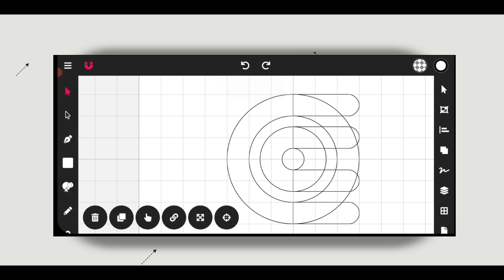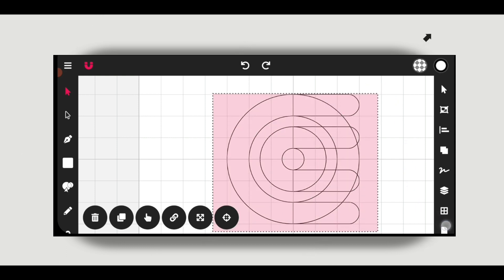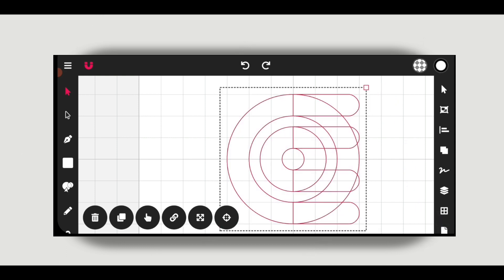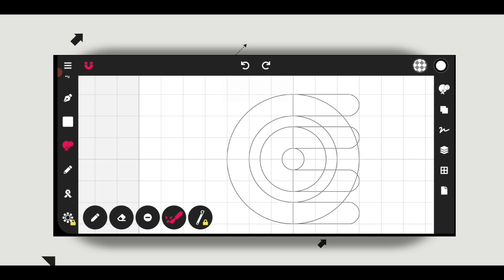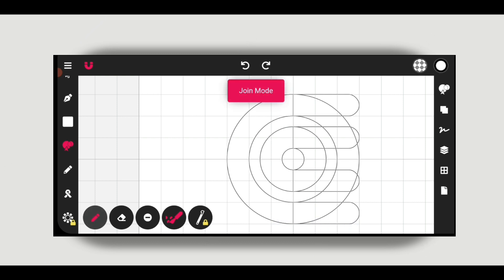Now go to transform and add. Select the shapes, click on the shape builder, click on the pen icon, and join the parts.